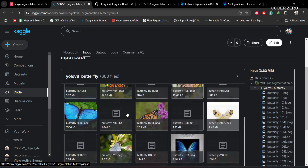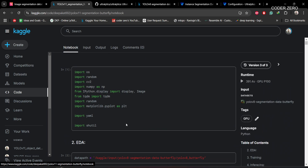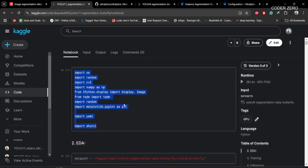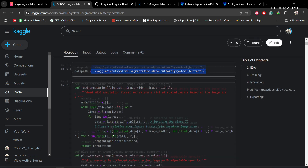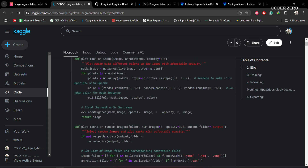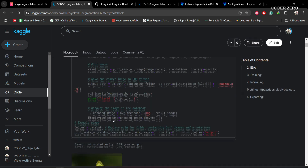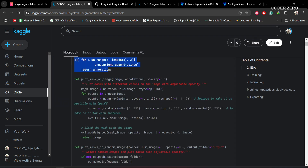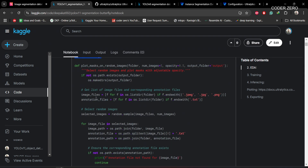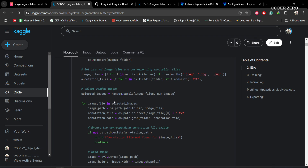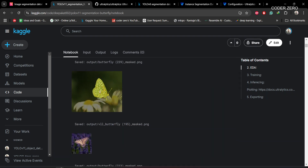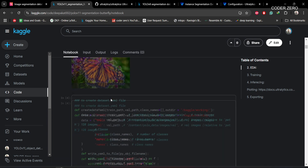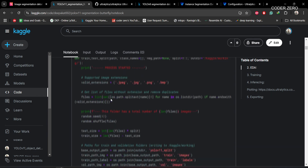First we import all the required libraries. I created some functions to plot annotations on the images: one to read the annotation, one to plot the mask on the image, and then we iterate through all images one by one. You can see the mask plotted on each butterfly according to its annotation file.